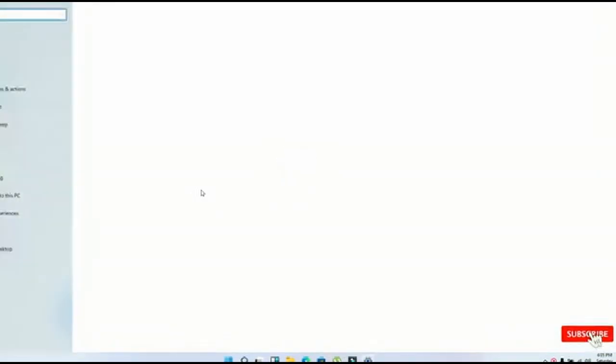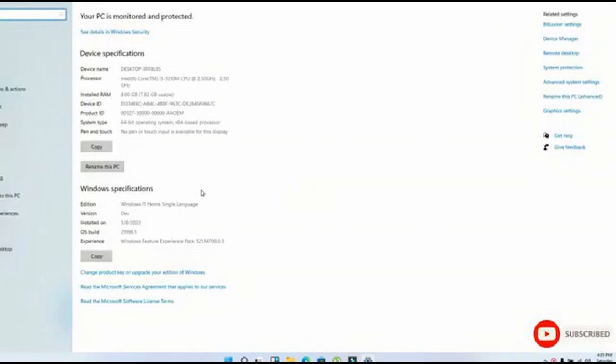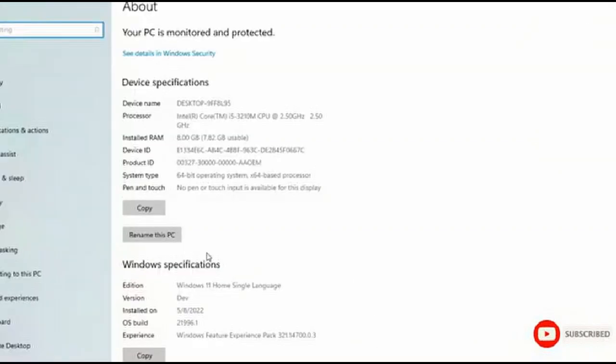Before installing the driver, check basic information for your computer, 32-bit or 64-bit.